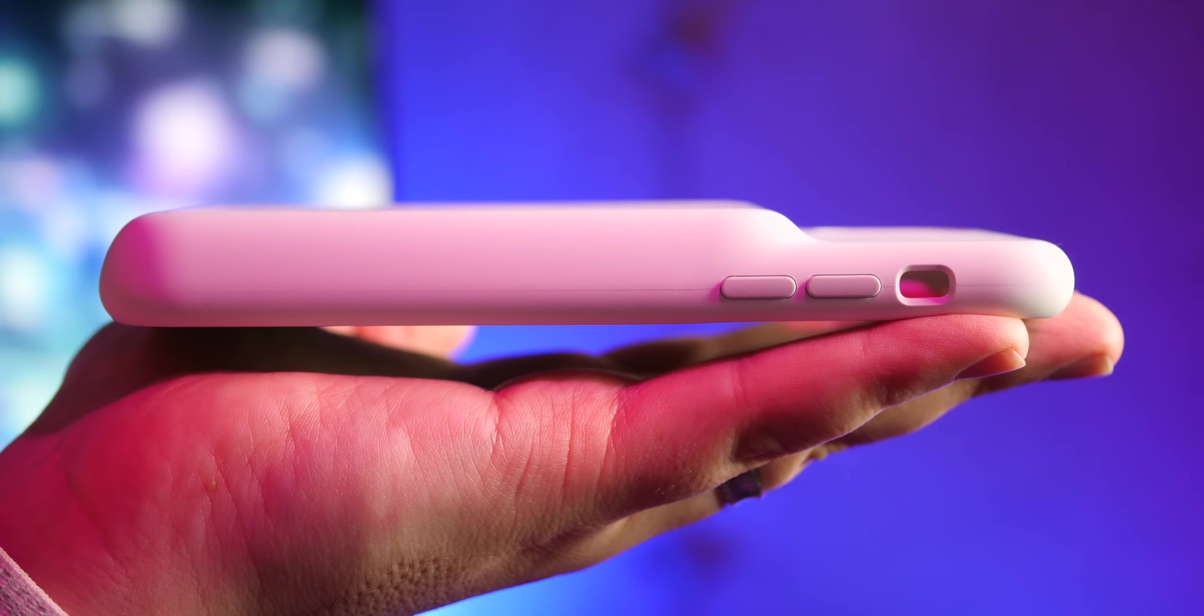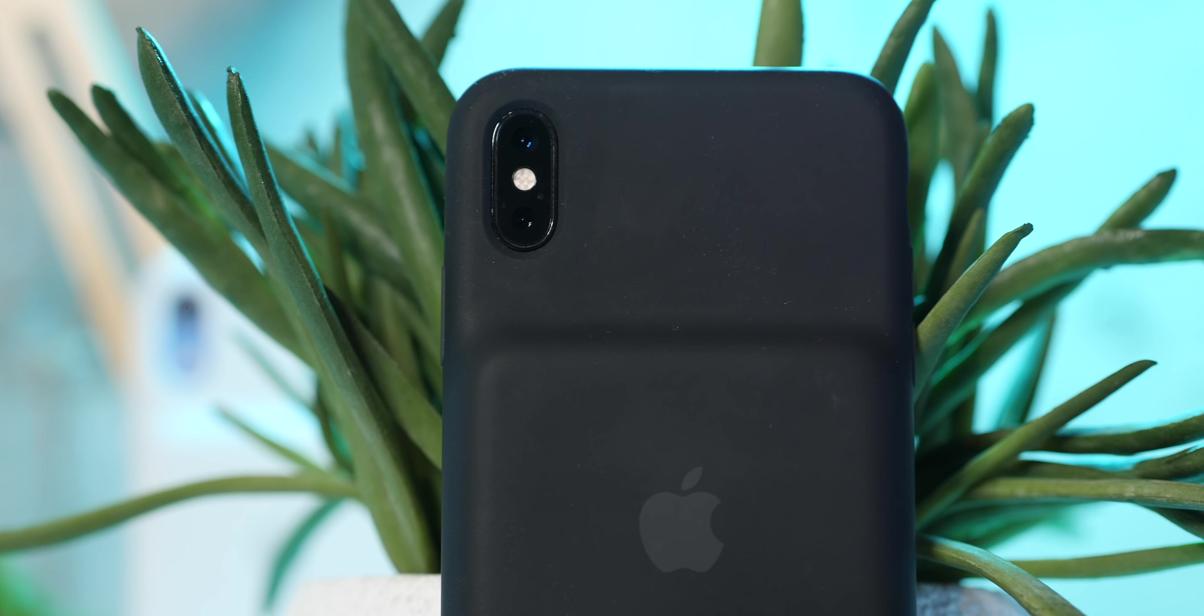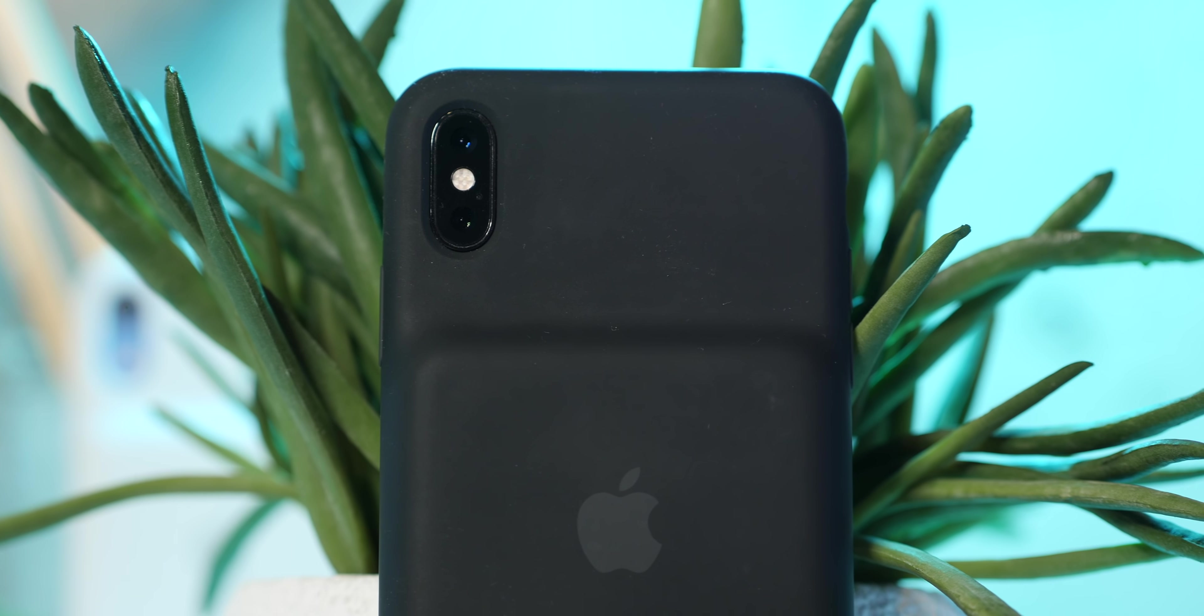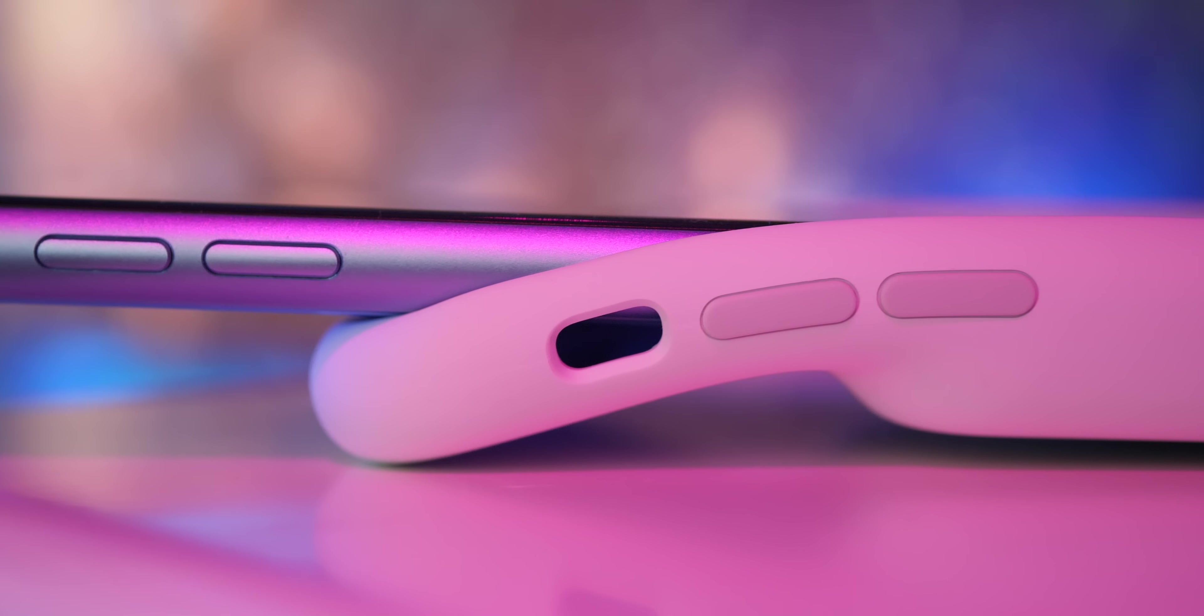Hey, it's Chris, and now that I've had some time to play around with and test out the brand new smart battery case for the iPhone XS Max and for the iPhone XR, it's time for me to weigh in with my opinion.